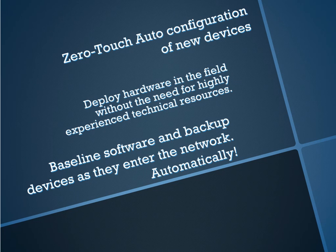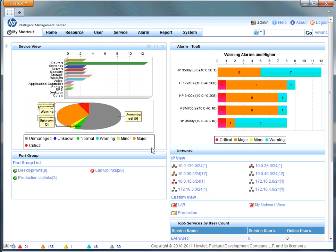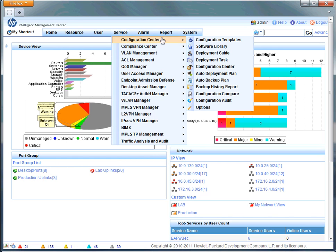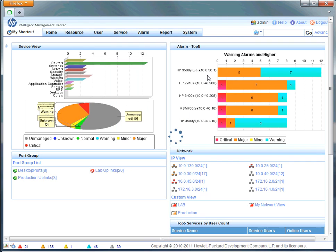So it's a real dynamic and useful tool and we'll do a little walkthrough right now and show you IMC's auto deployment plan. We'll start by navigating to the service menu configuration center and select auto deployment plan within the configuration center.